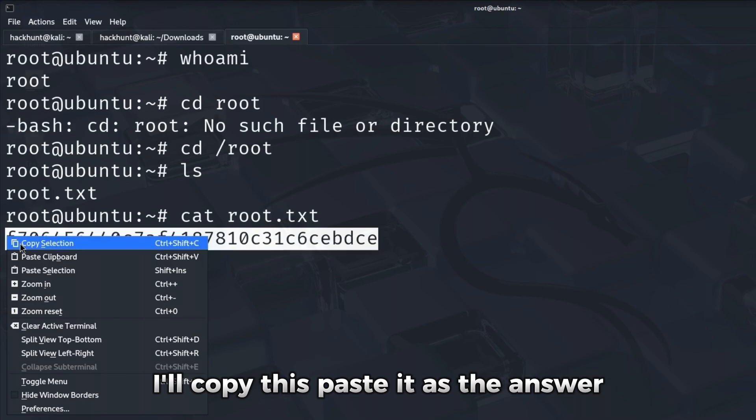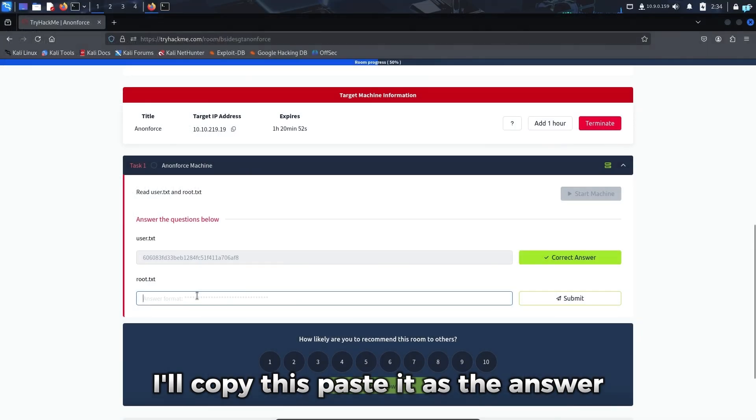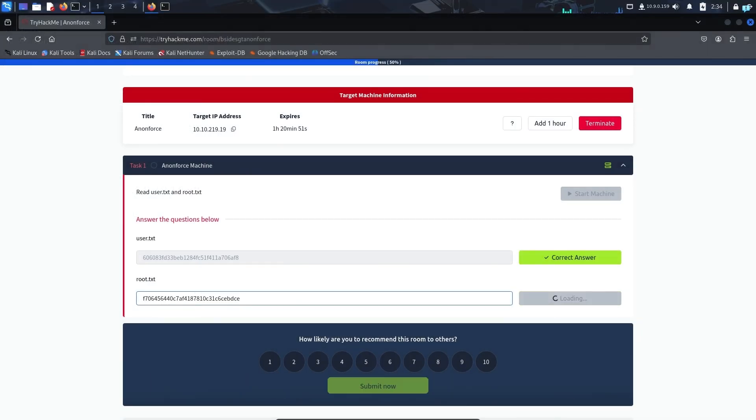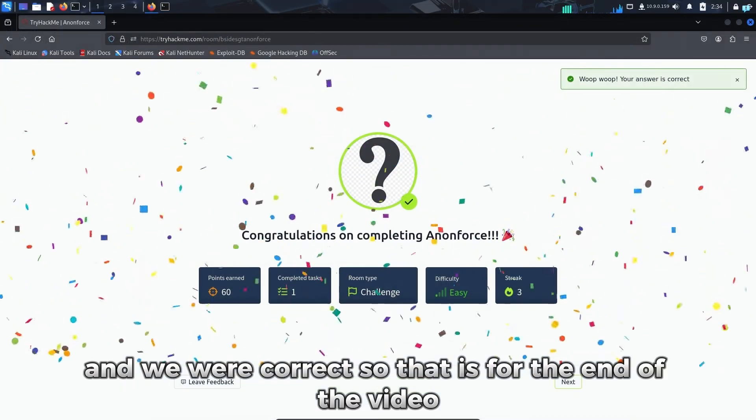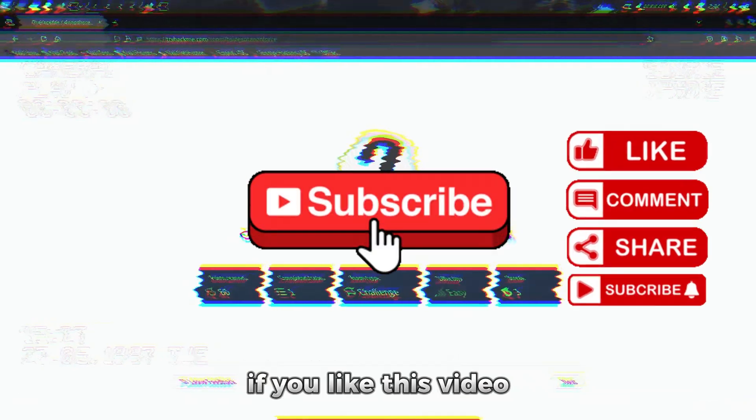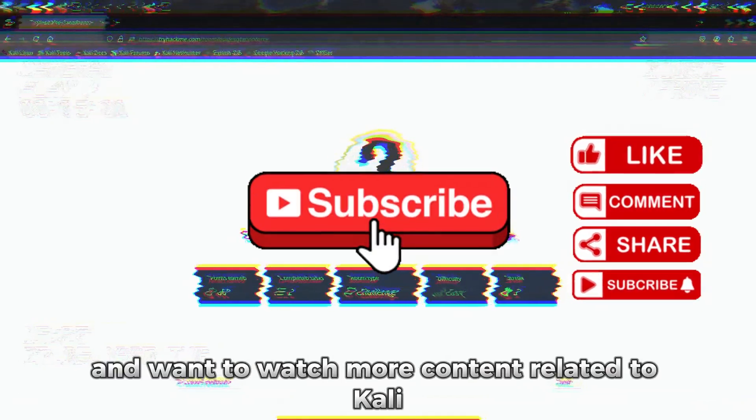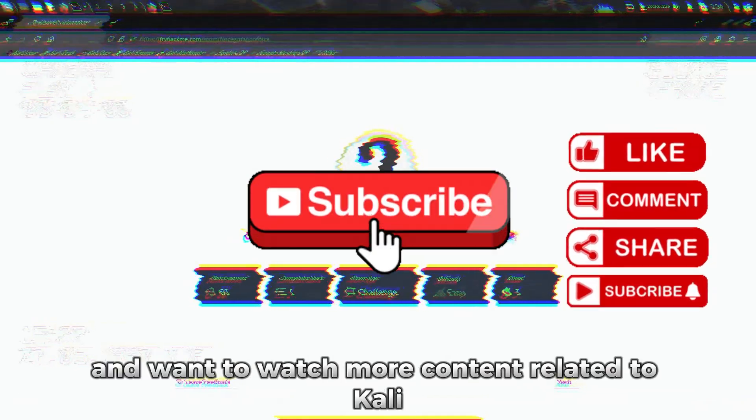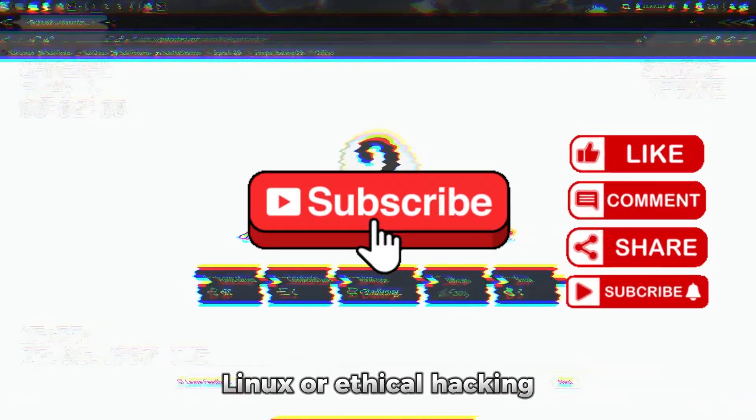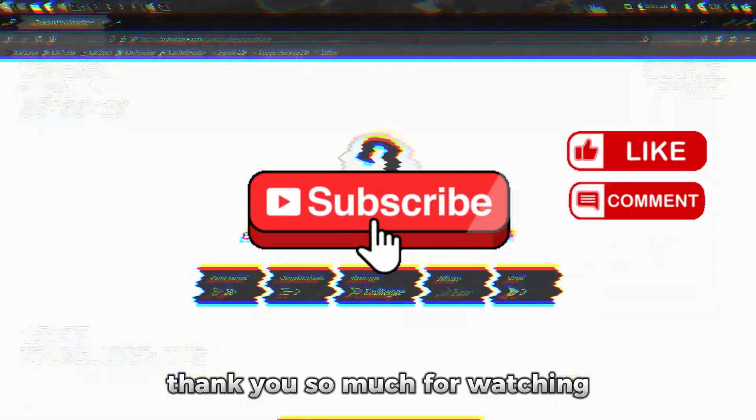So that is for the end of the video. If you liked this video and want to watch more content related to Kali Linux or ethical hacking, please subscribe to the channel. Thank you so much for watching.